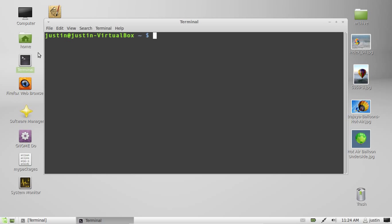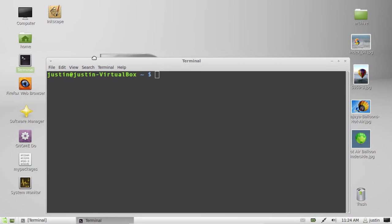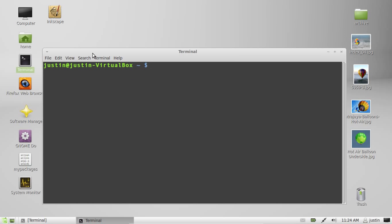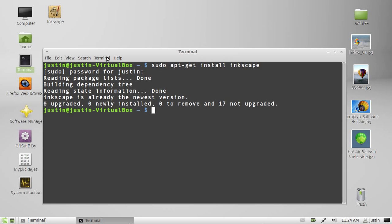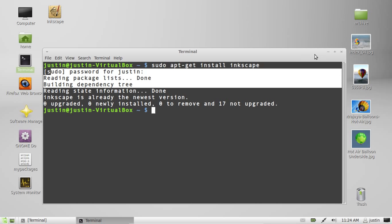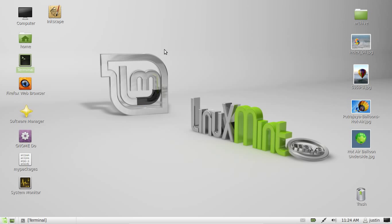If you haven't got it installed, all you need to do is open up a terminal and simply type in sudo apt-get install Inkscape. Throw in your password, follow the prompts. That should only take a few minutes. I've already installed it, so that's all good there.